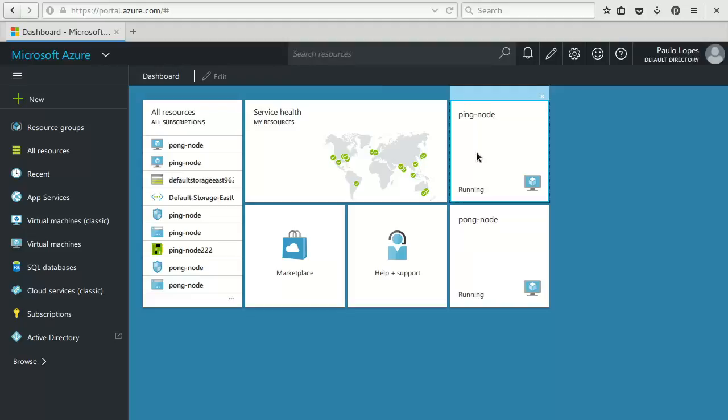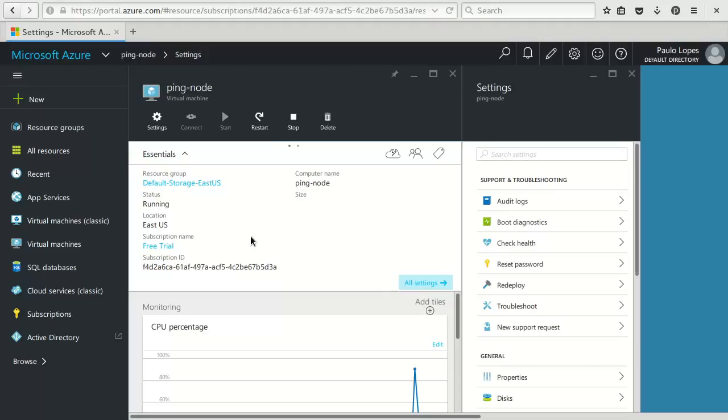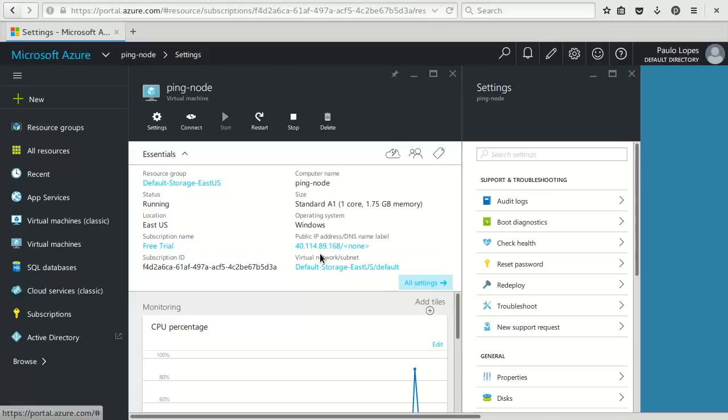So as you can see, I have the ping node machine. If I click on it, I can see the details. So it's taking a bit of time. Basically I am interested in finding out what's the public IP address so I can remotely connect to it.